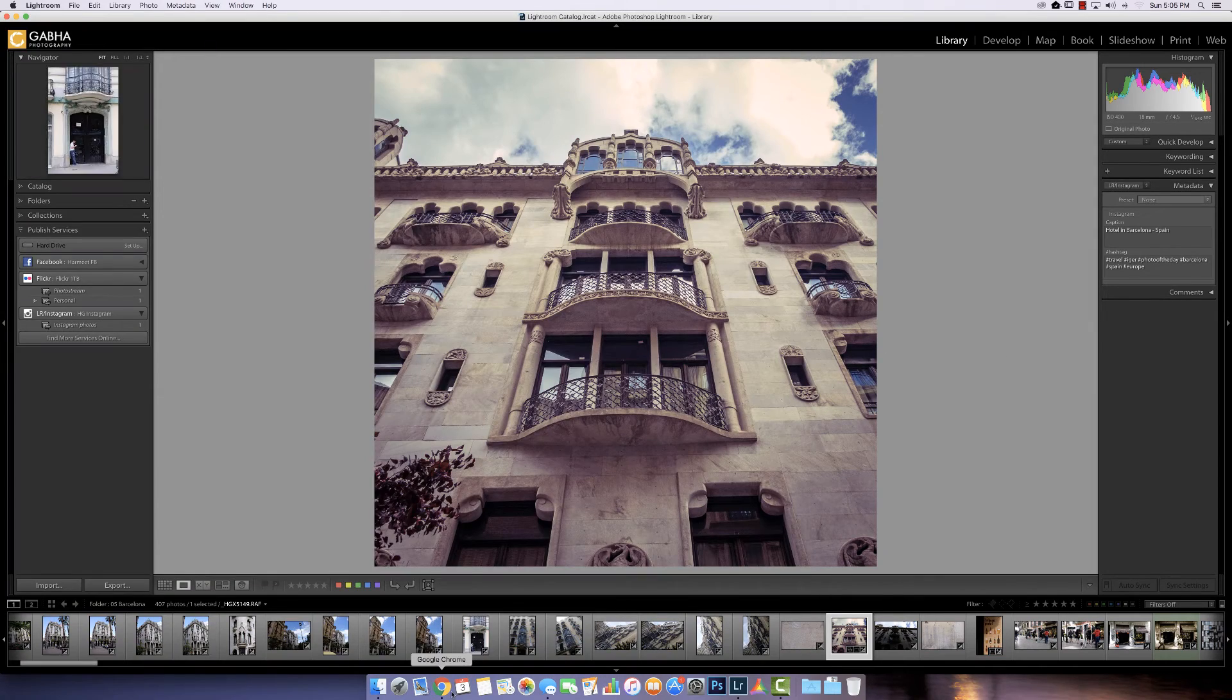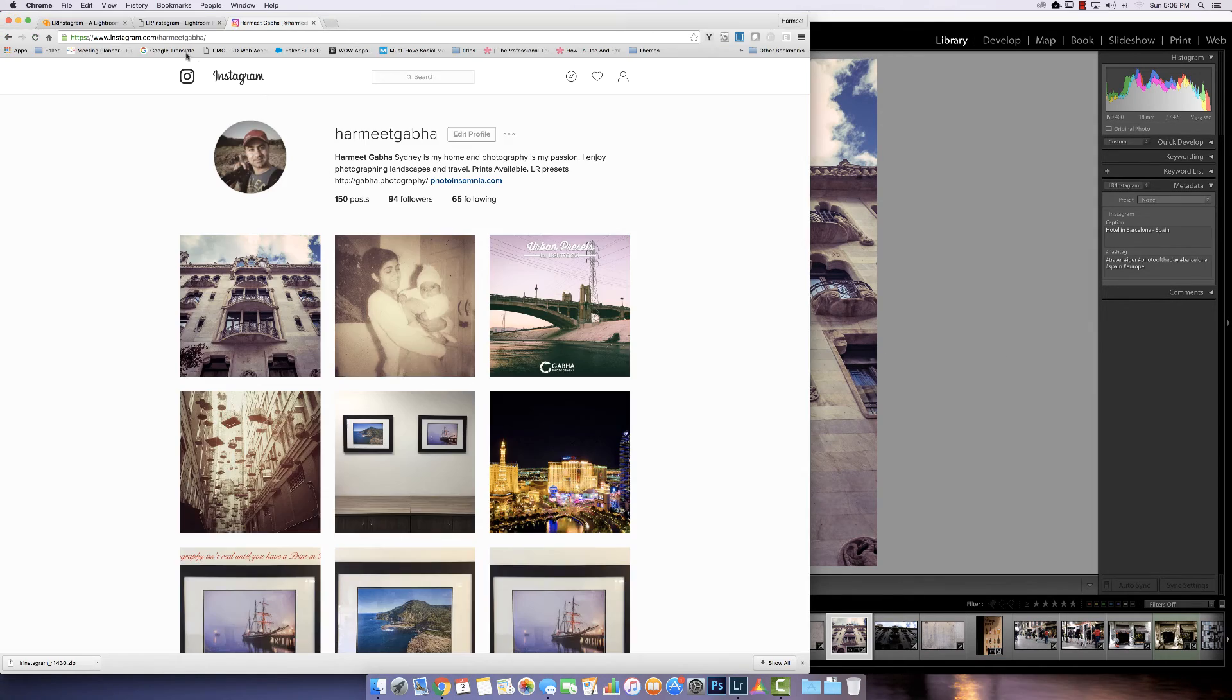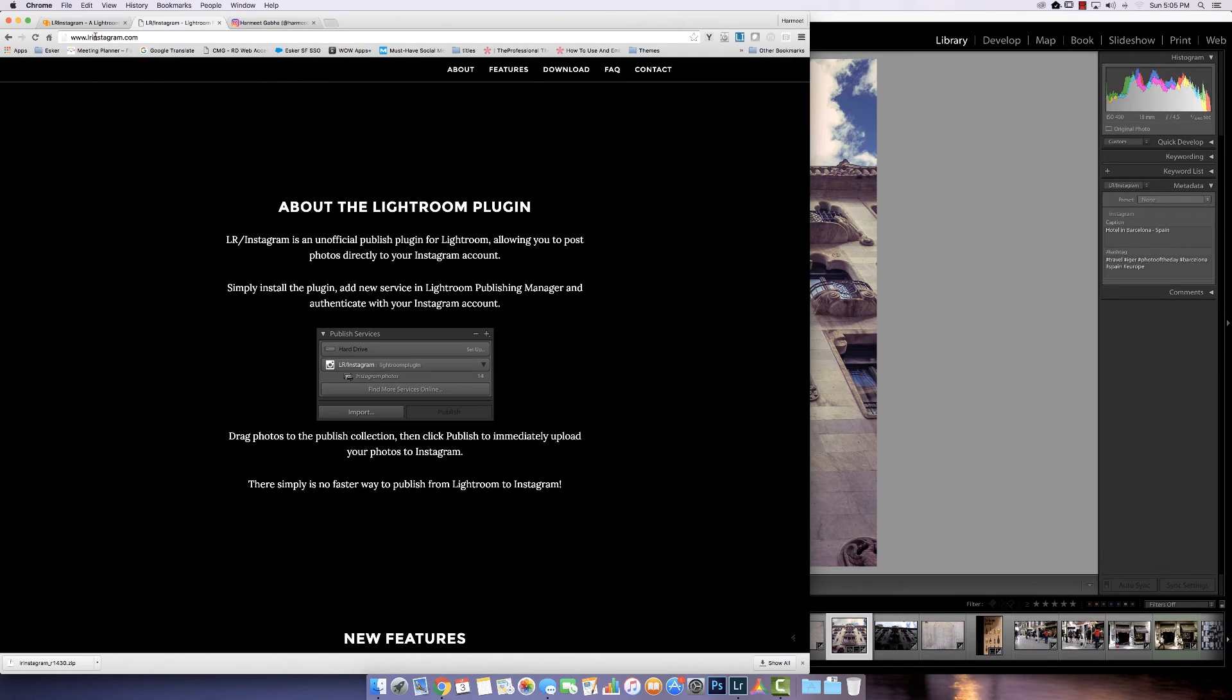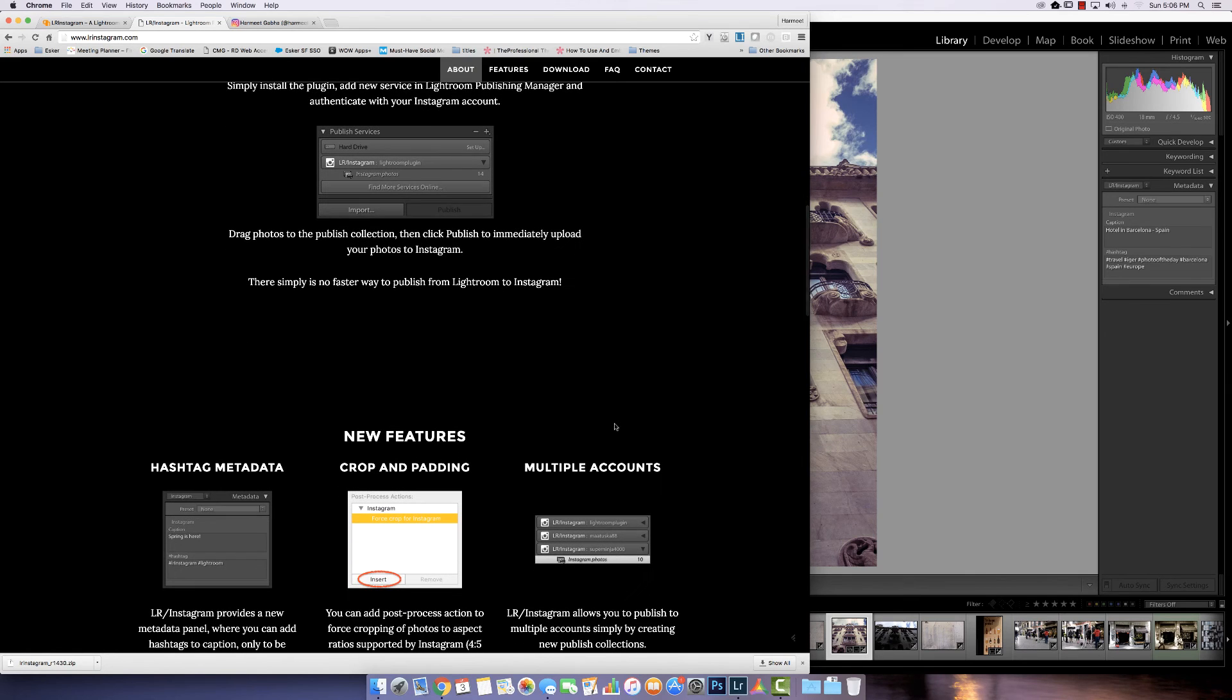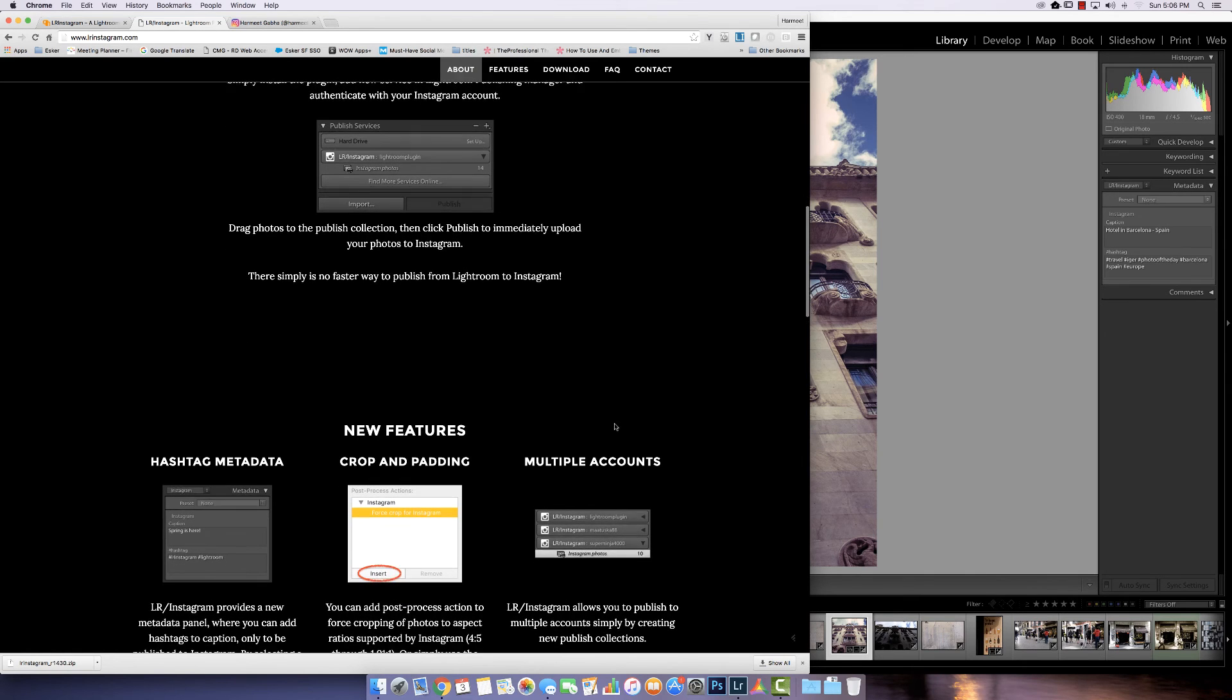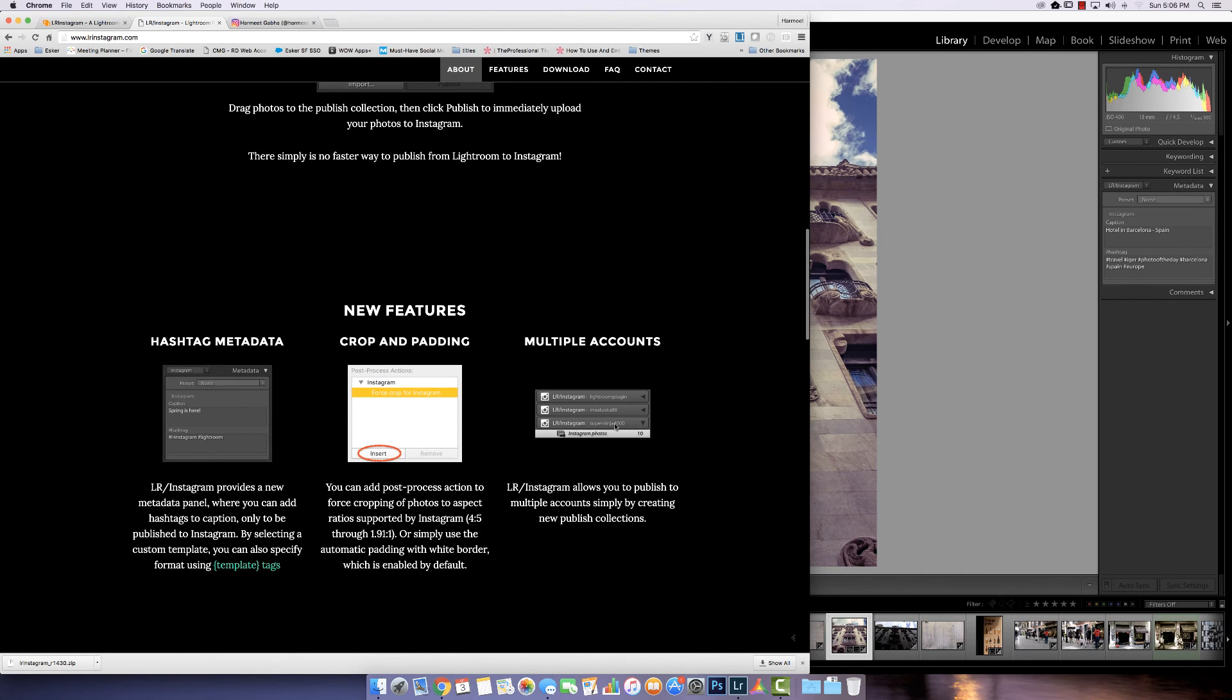Go check it out. You can find it on LR Instagram. And I suggest you, yeah, if you are a heavy user of Instagram you definitely should consider using it.